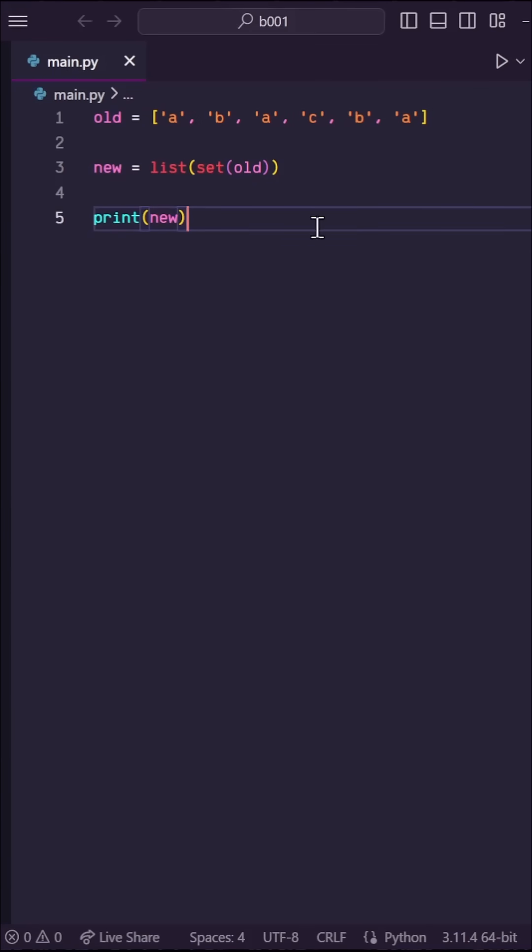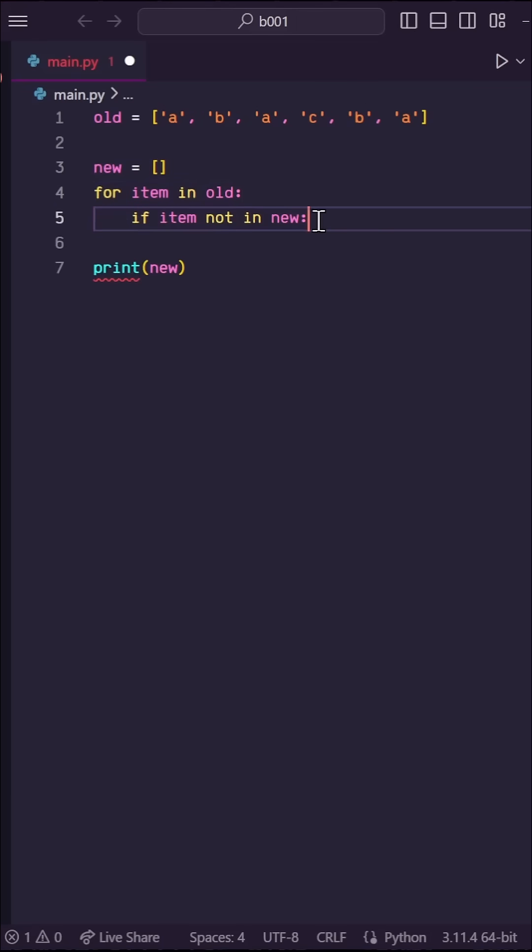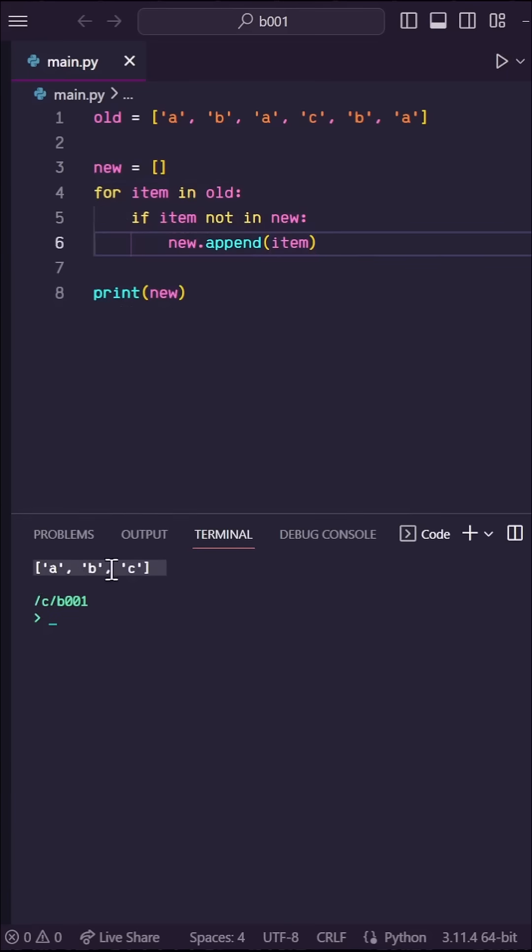Probably the most common and readable approach to this is to create an empty new list, then say for item in old, then check if item not in new, then new.append that item. And this works. But today,